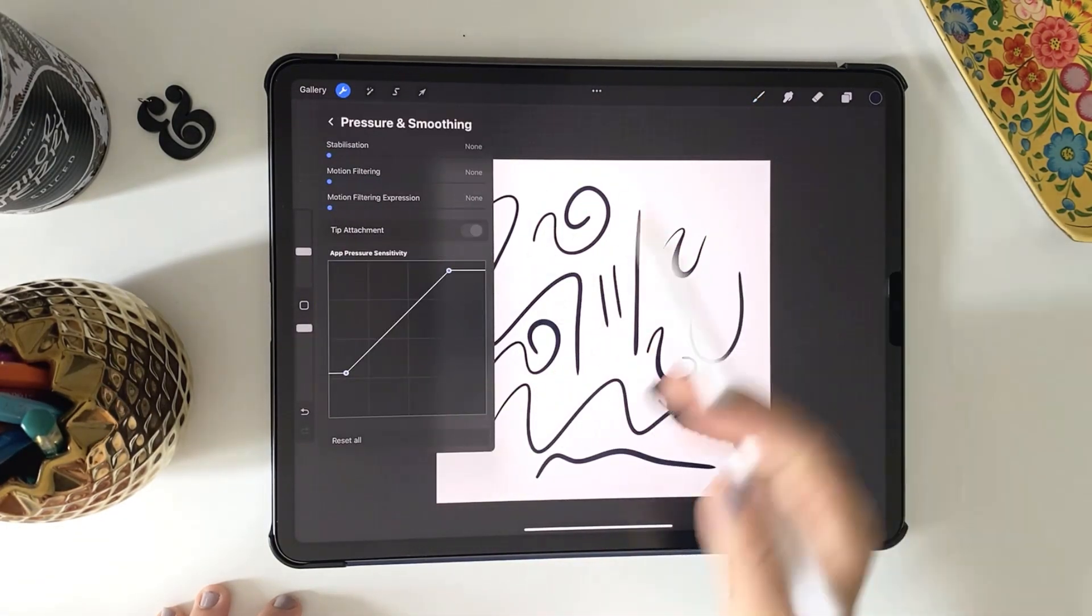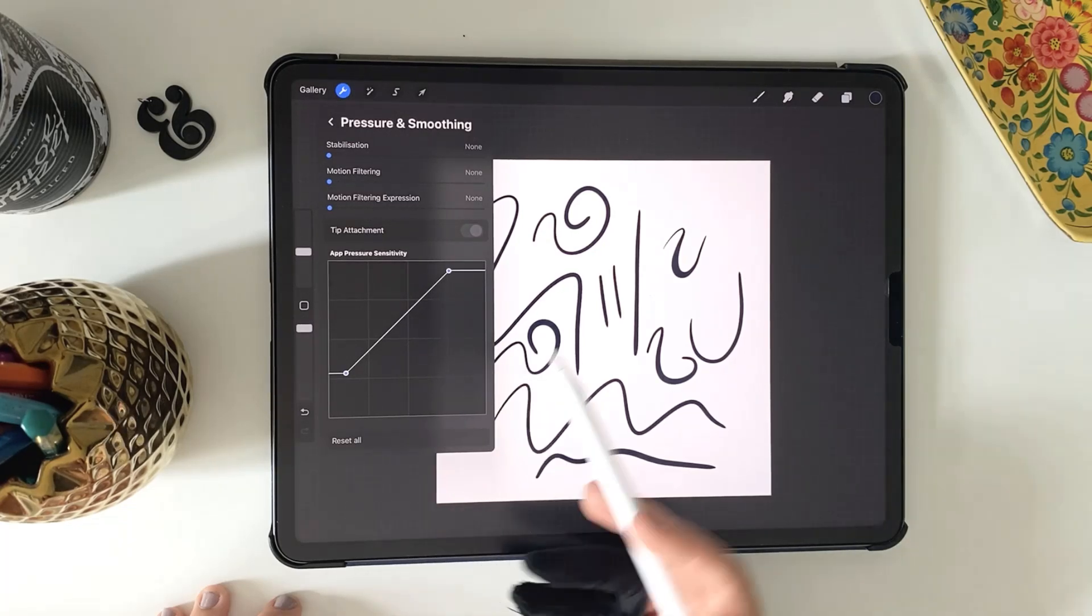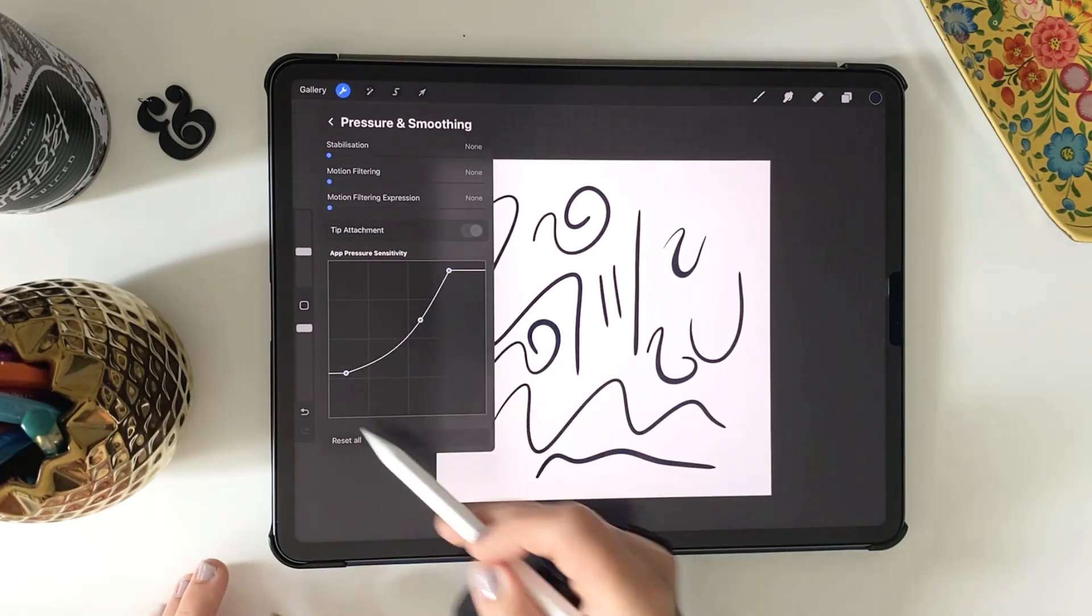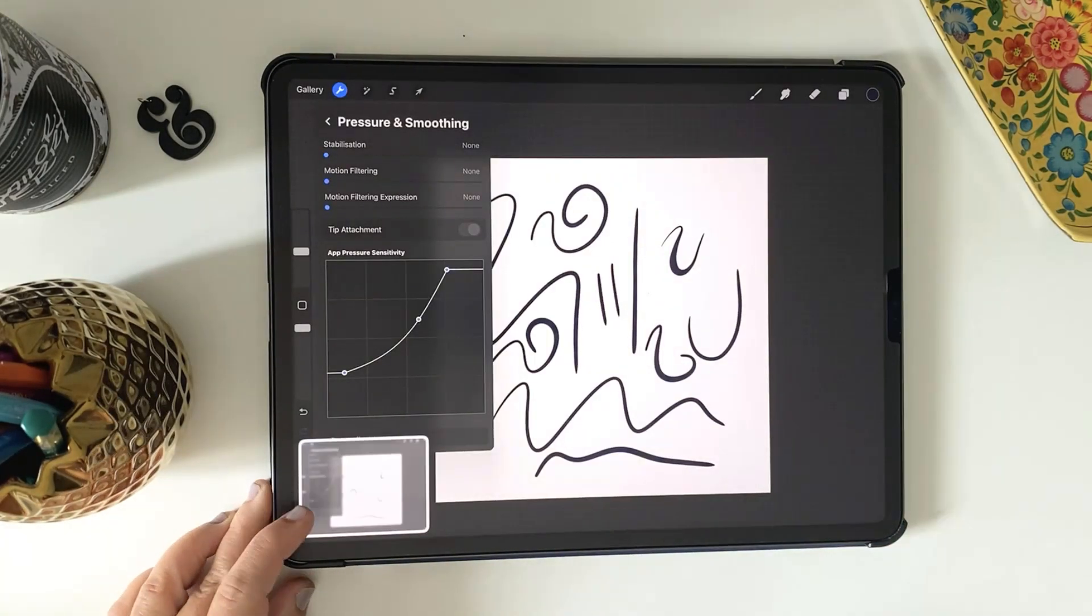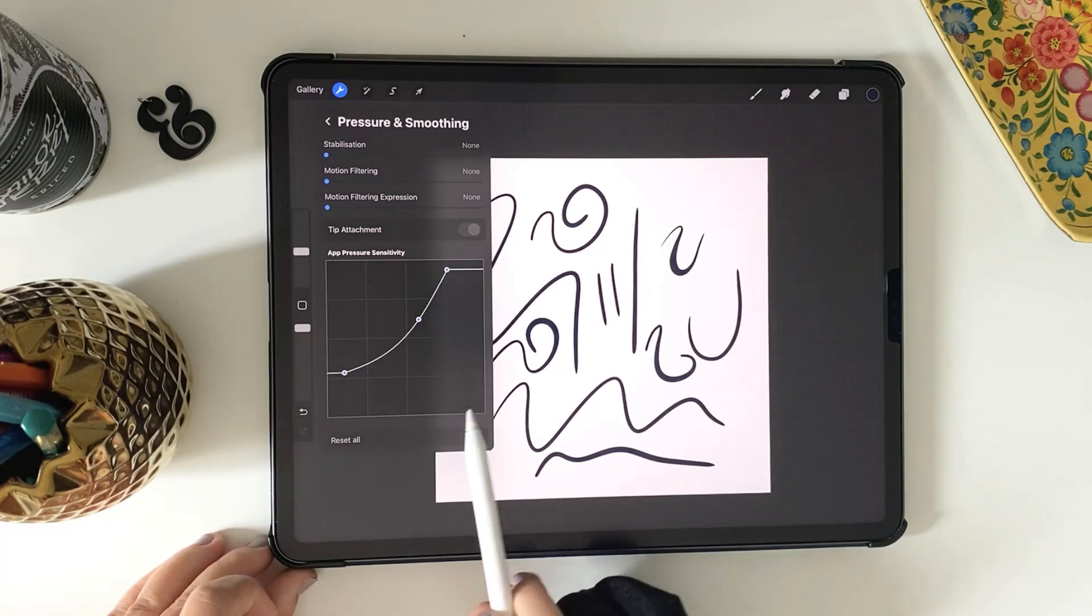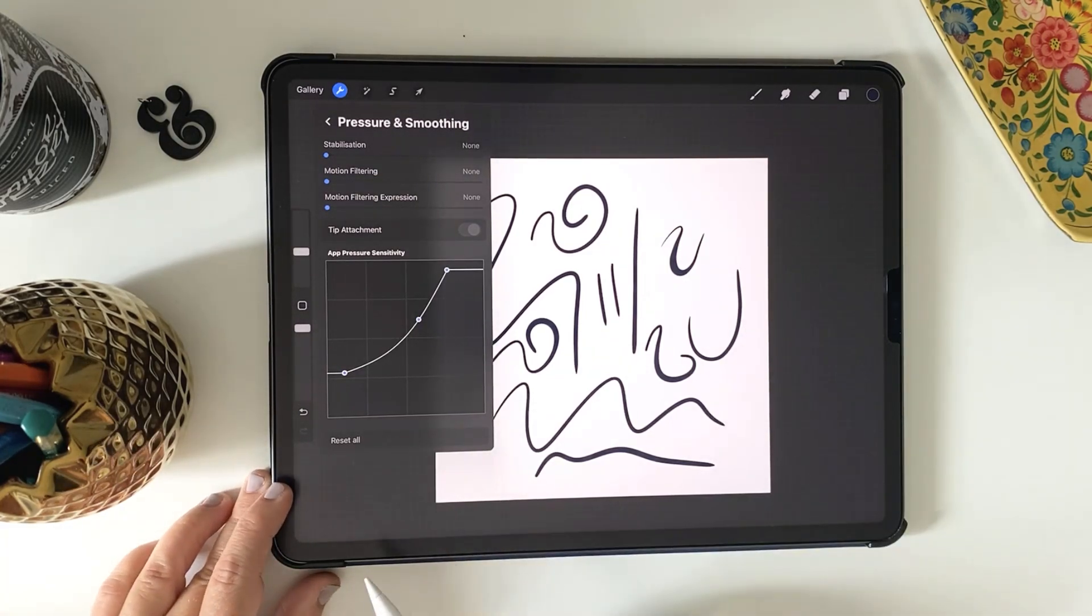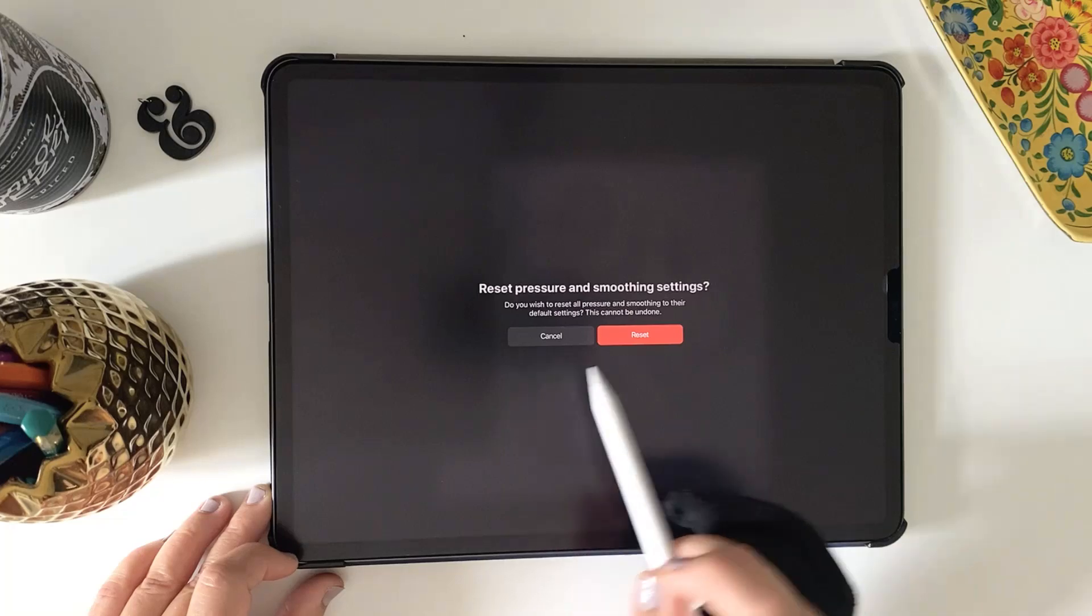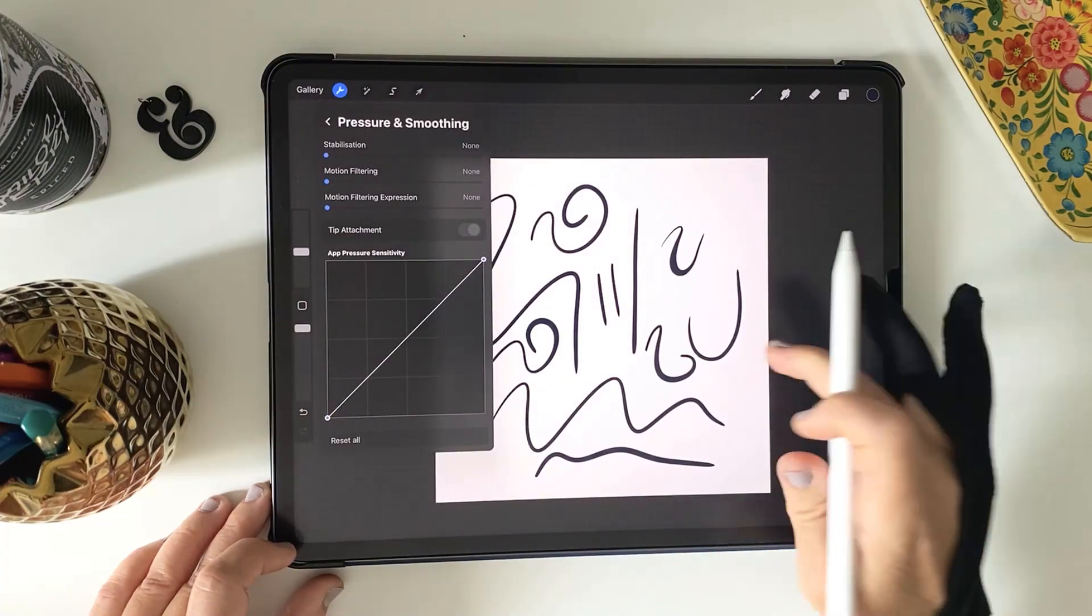So I recommend taking a screen grab of the graph once you find your personal preference. That way you can always reset it when needed for another particular project and come back to it later. So don't stress too much about the pressure curve. It's only if you feel it helps you. Try it out, you can always go back to the default later.